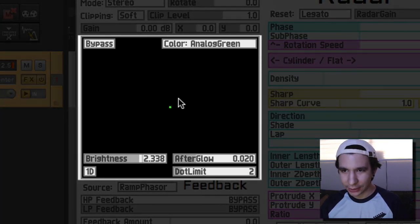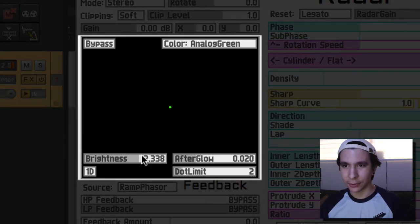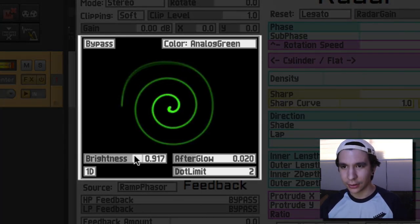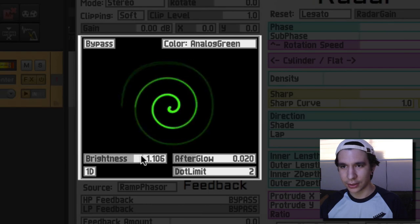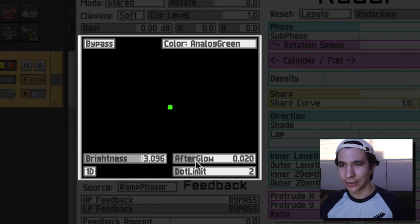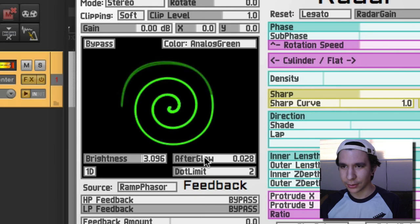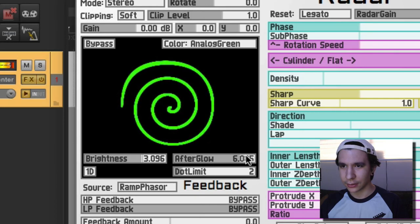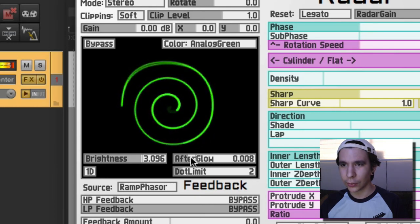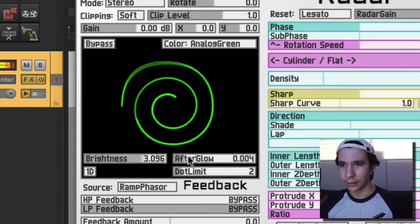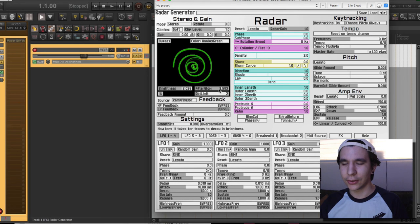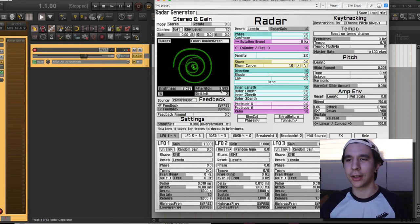Alright, so when you hover here you are able to change the parameters. You can change the brightness. That's cool, you can change afterglow. I'm not sure what that is. Oh, okay I see. Oh, that's like the decay.